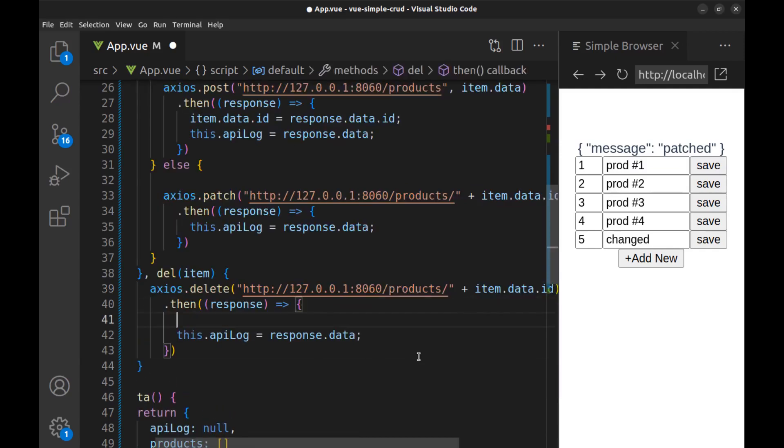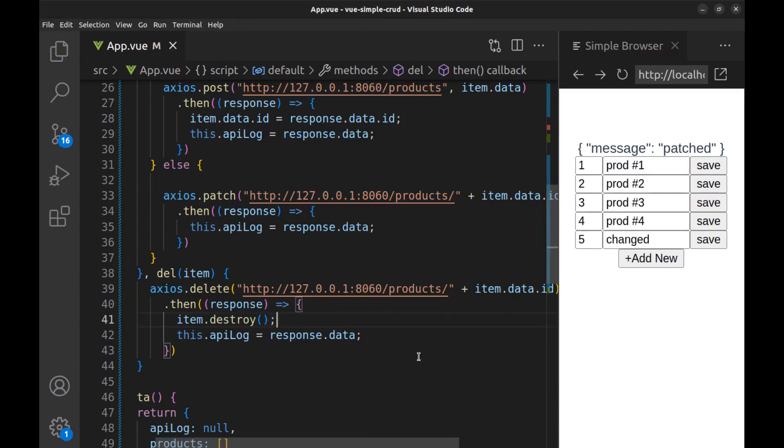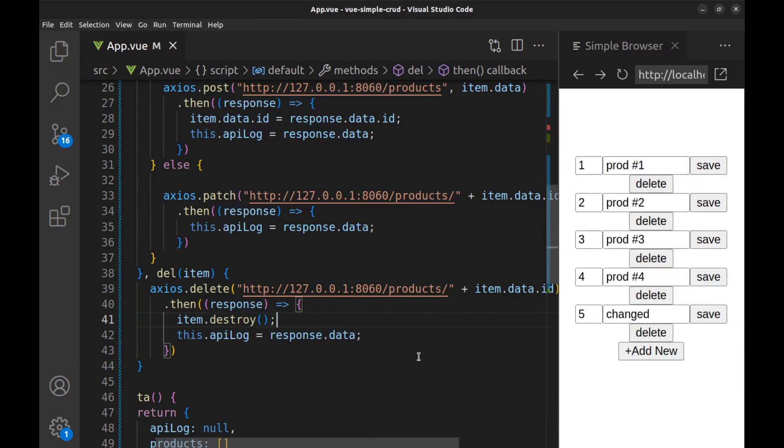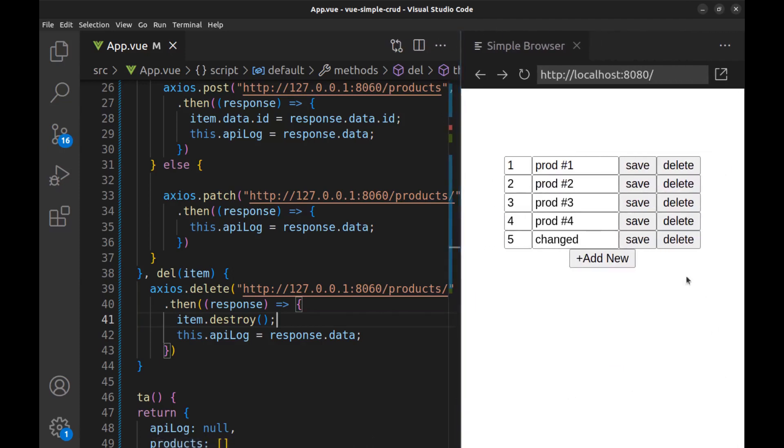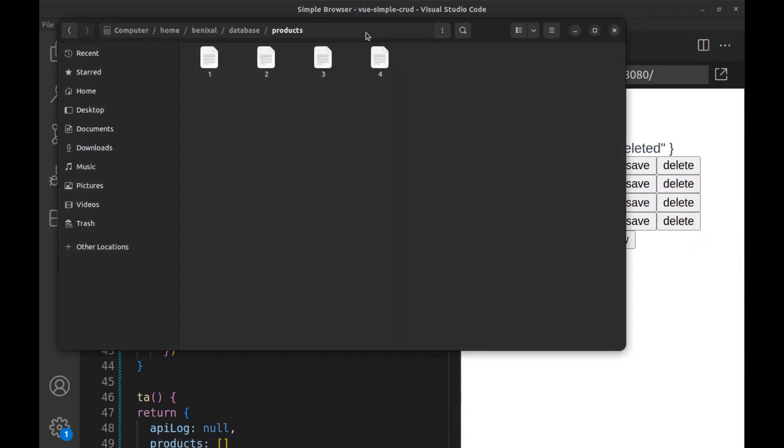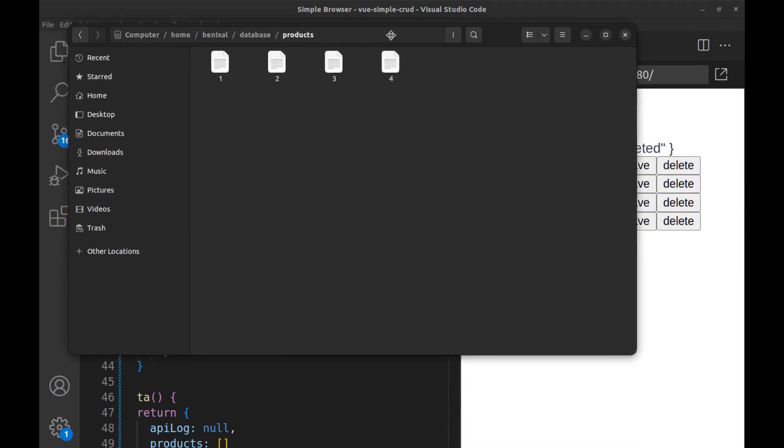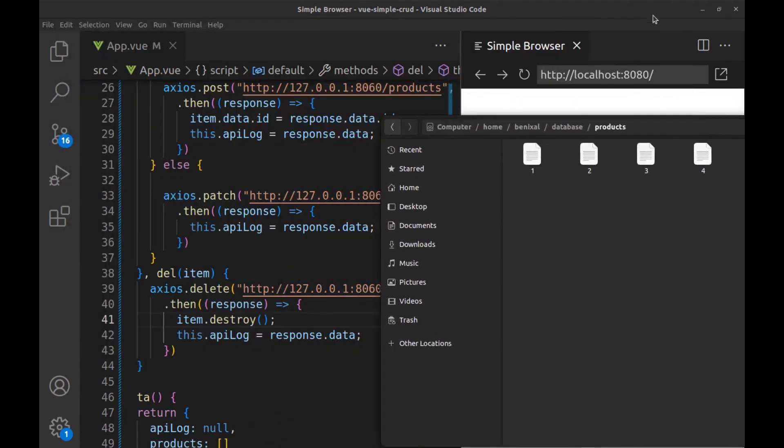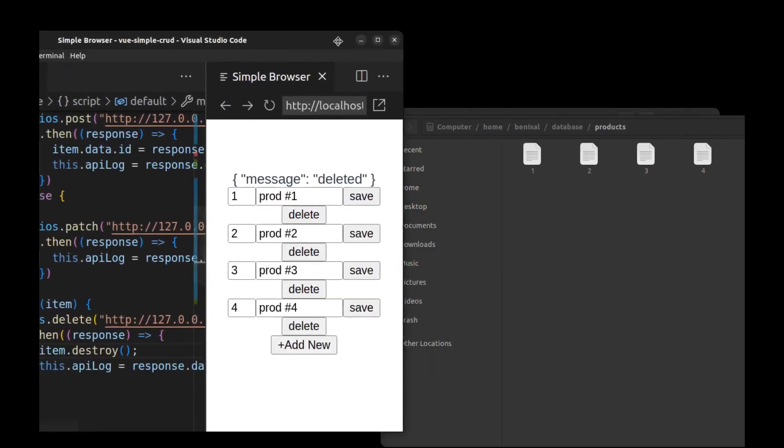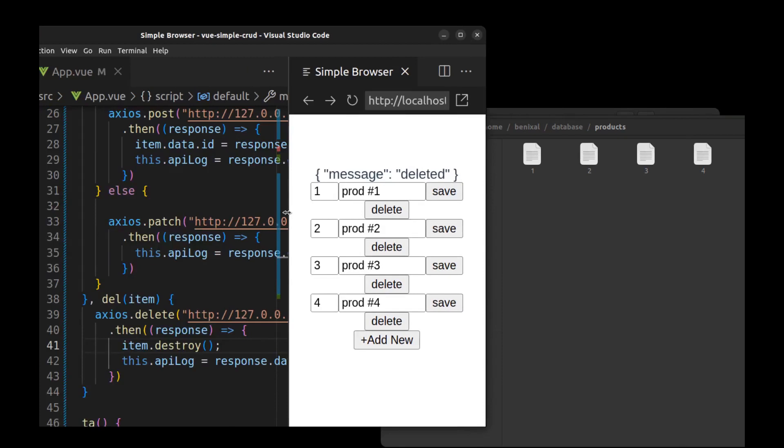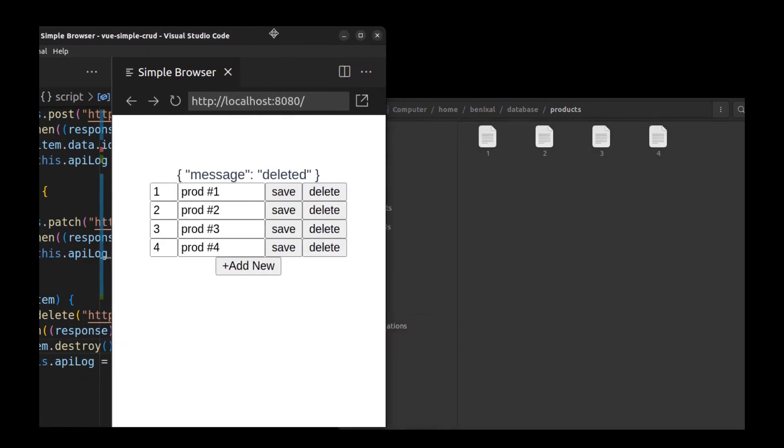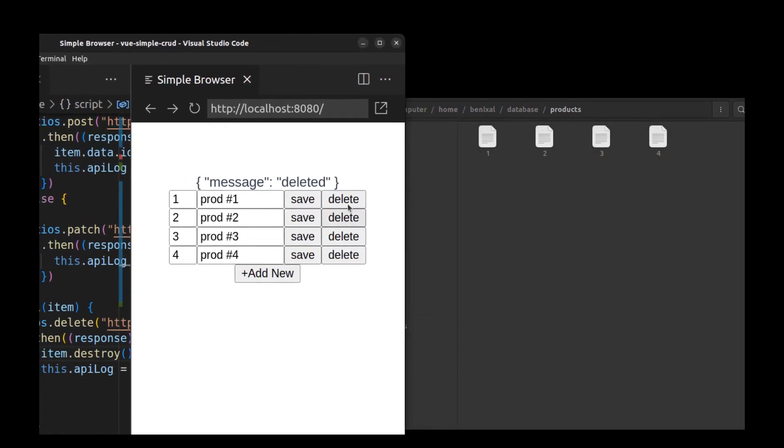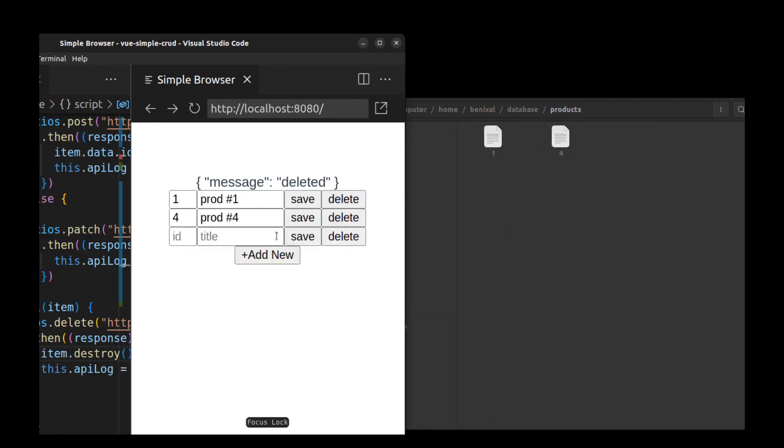And here we don't need item data. And after the API responds, use item.destroy to remove the item from the DOM. Okay, let's check it. Okay, now we can delete, edit, and add new records.